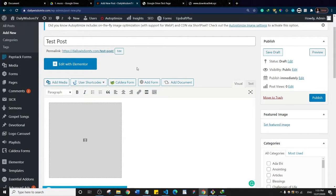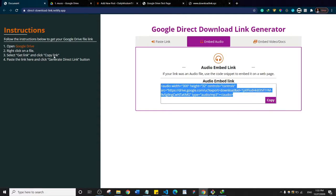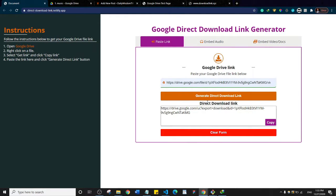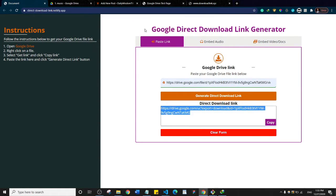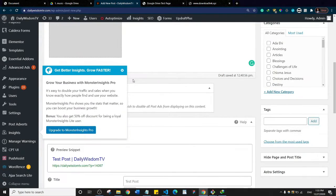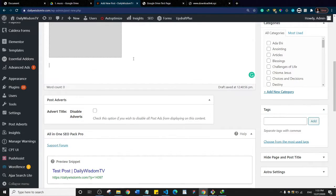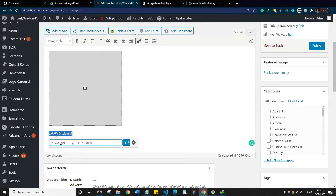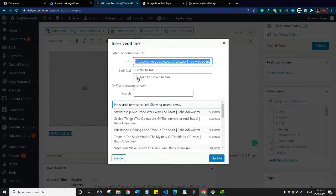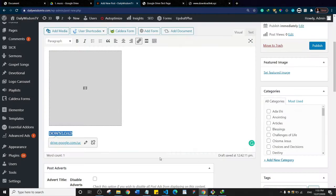You can also use the direct download link. I'll go back to my app and you can see it says 'Direct download link' — I'm going to copy that. Back in WordPress, I'll come just below the first one, type 'download', highlight that word, make it a link, insert the link, and paste in that download link. I'll set it to open in a new tab and update.